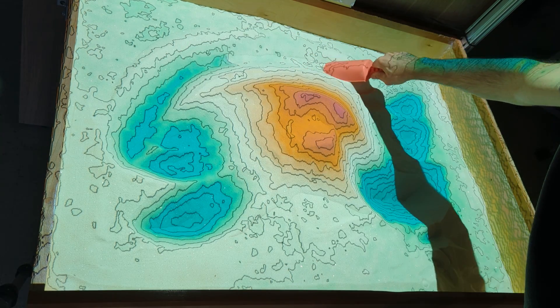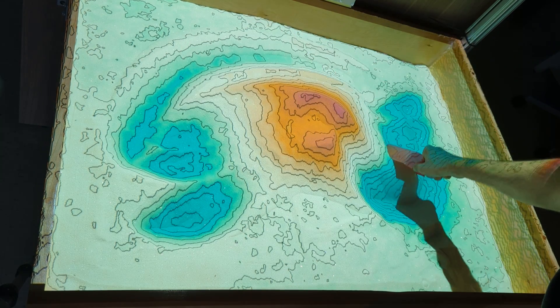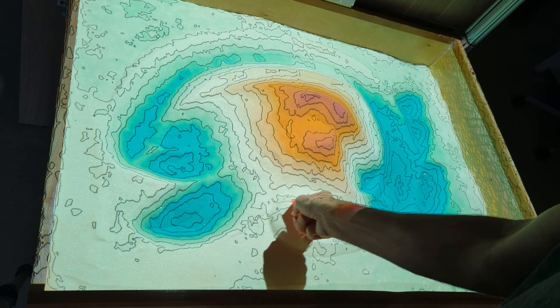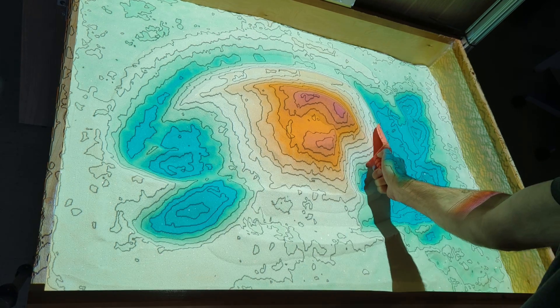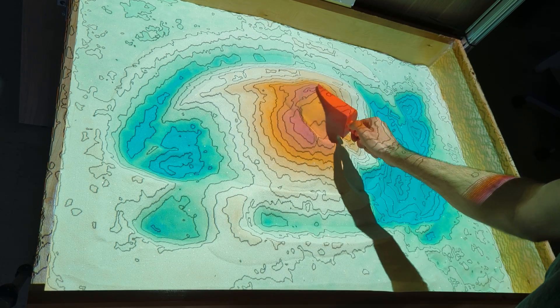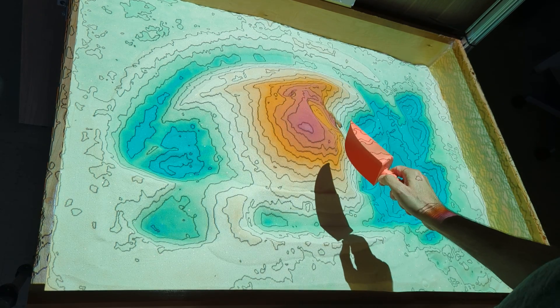In other words, any changes to the sand surface will be reflected by the digital display in real time. We can create mountains, valleys, plains — whatever we imagine.